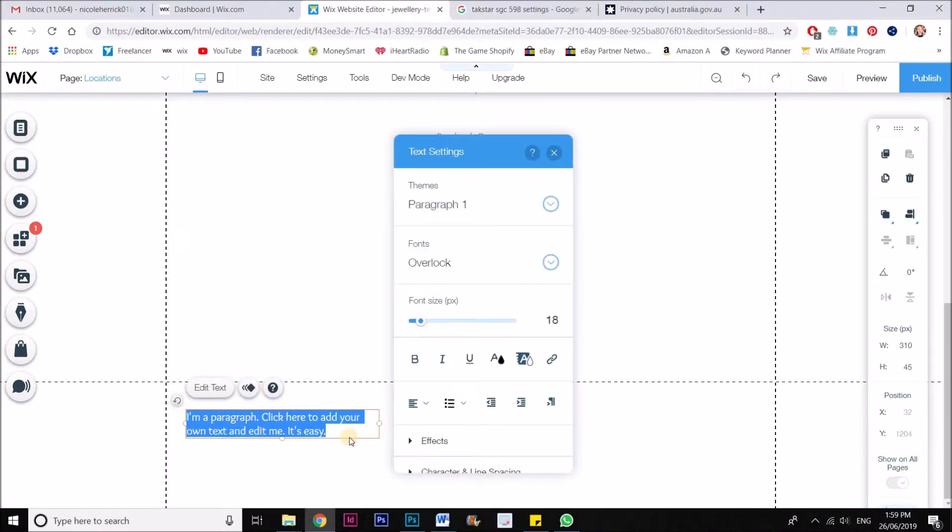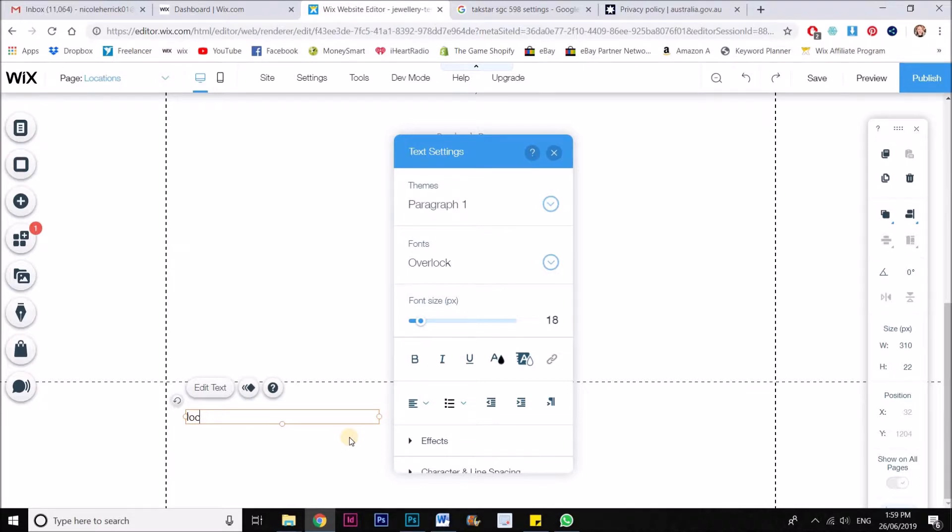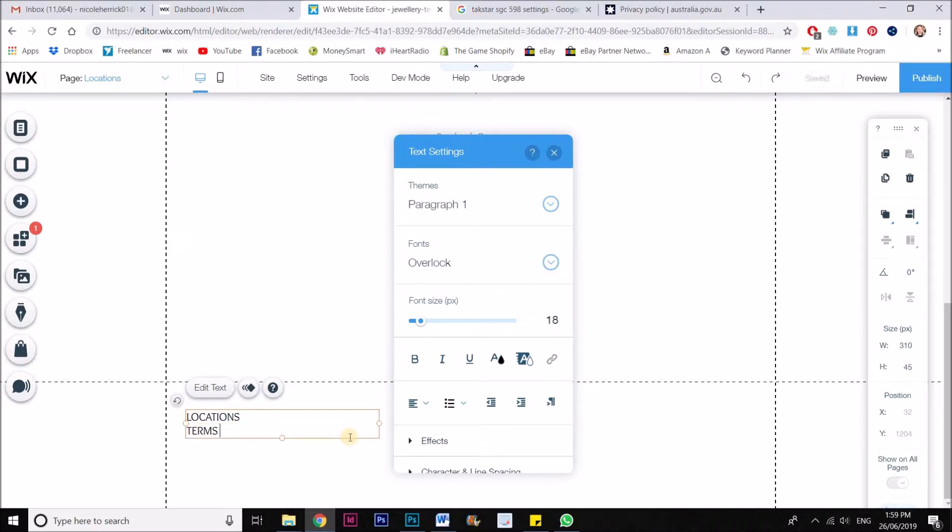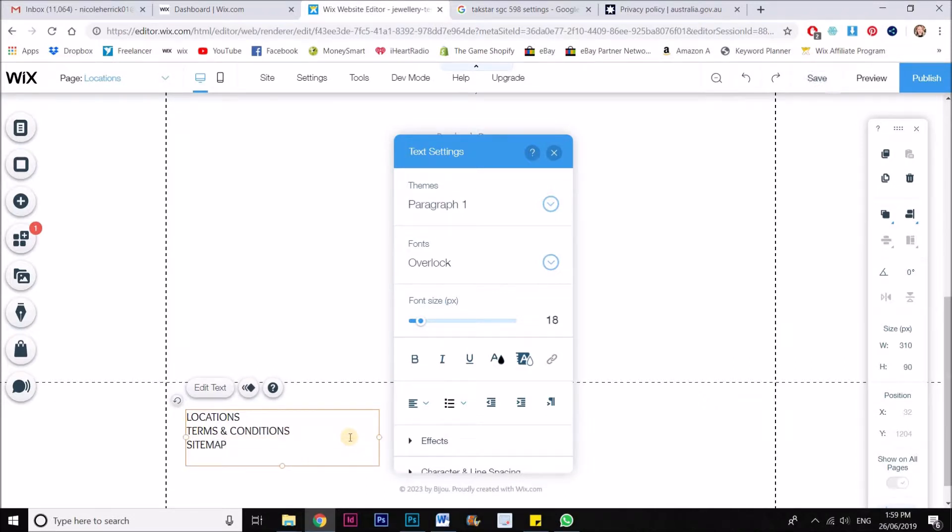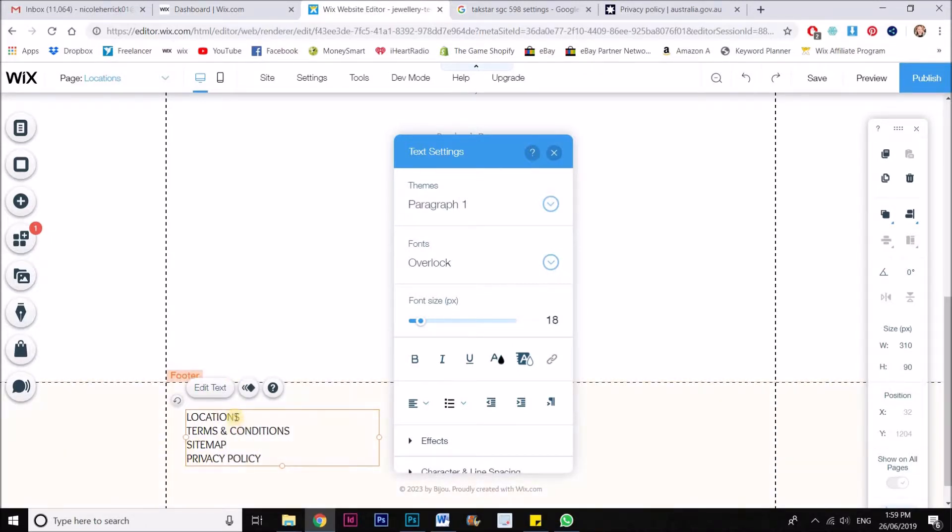So now I'm going to double click that and I'm going to put locations. And also if I wanted to do a few of these pages, for example, if I wanted to add terms and conditions, site map, privacy policy, we can do that within this one text box as well.